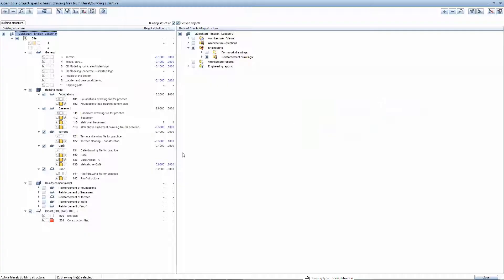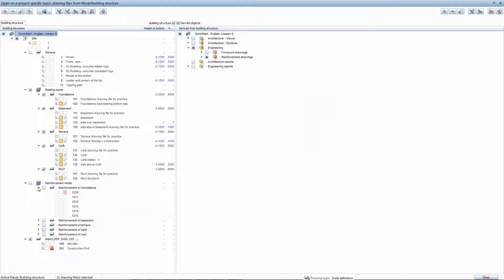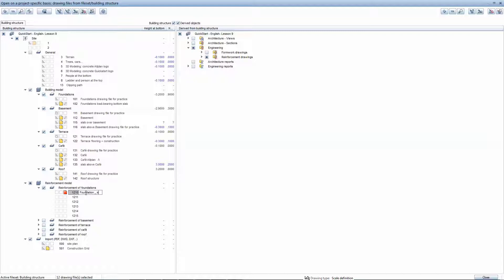The reinforcement will be created in a separate drawing that is part of the reinforcement model. You will rename Drawing 1210 and make it active while the rest of the drawings will stay in edit mode.